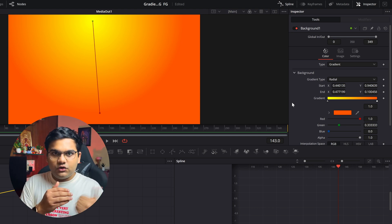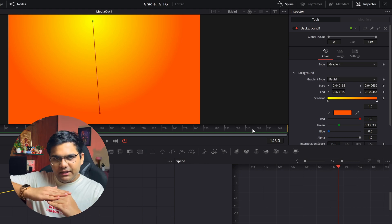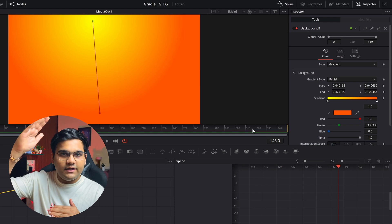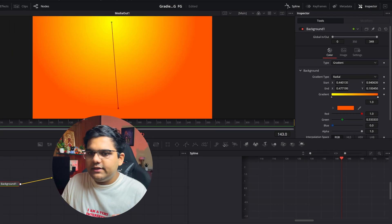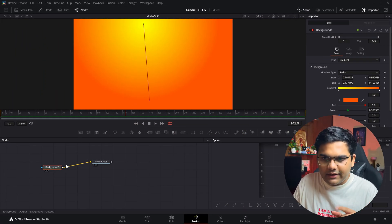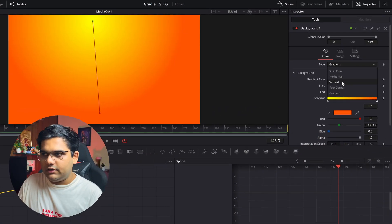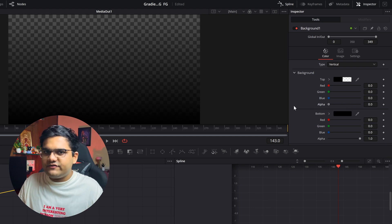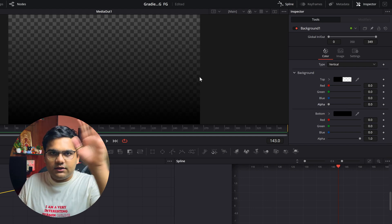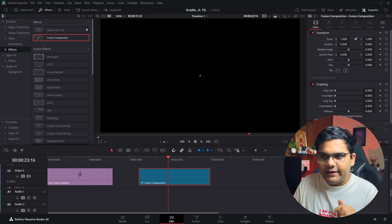Those were the two types of backgrounds — the four color gradient and the fusion node. Now let's see foregrounds. If you want a simple gradient from below to above that's transparent on top, so you can show some text, simply drag and drop a background node, connect it to the media out node, and in type change it to vertical. In vertical mode, take the alpha for the top color and drag it all the way to the left to make the upper side transparent.